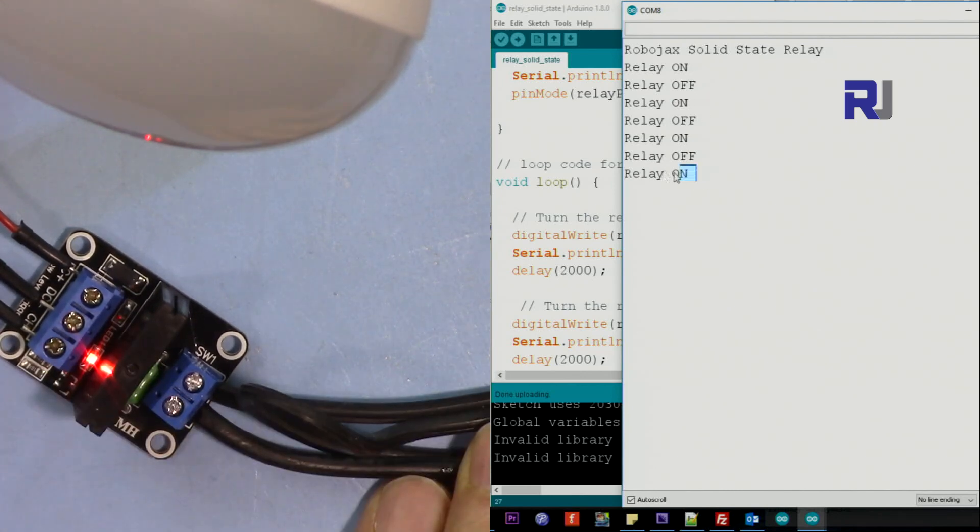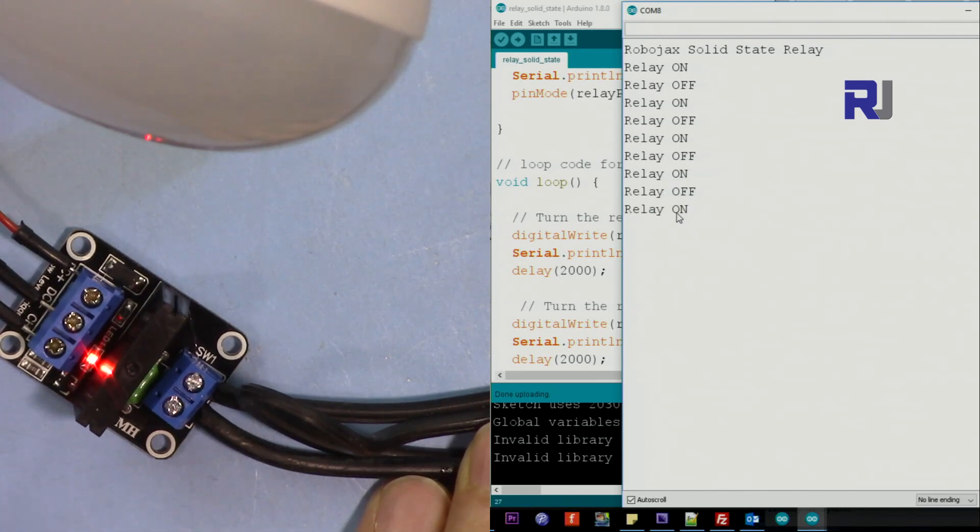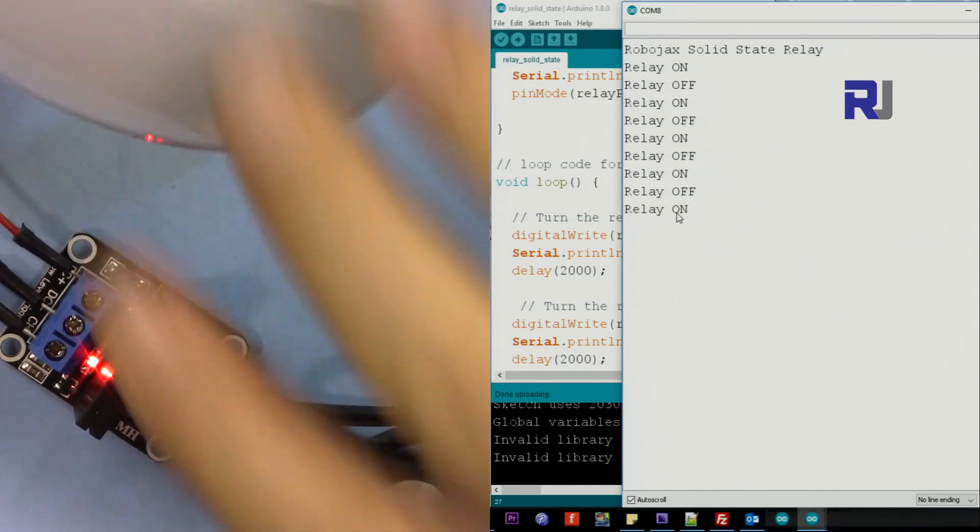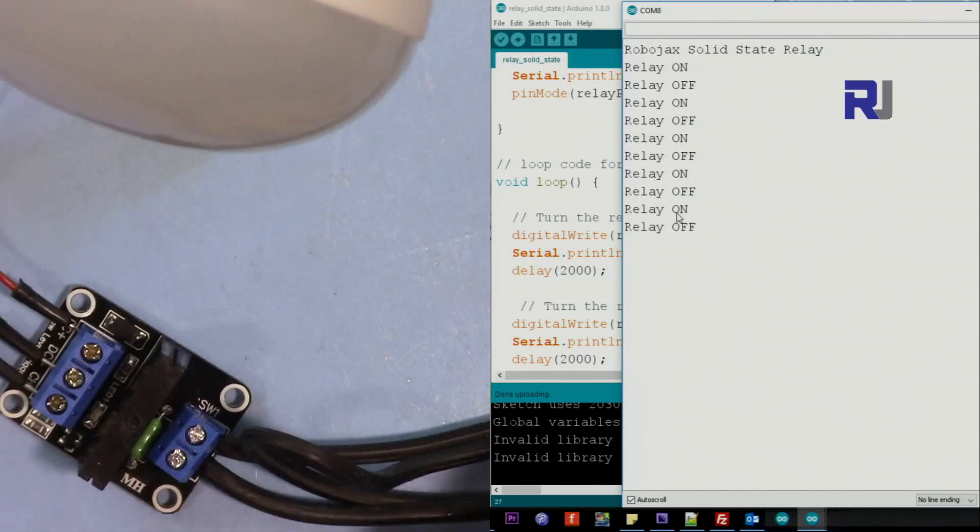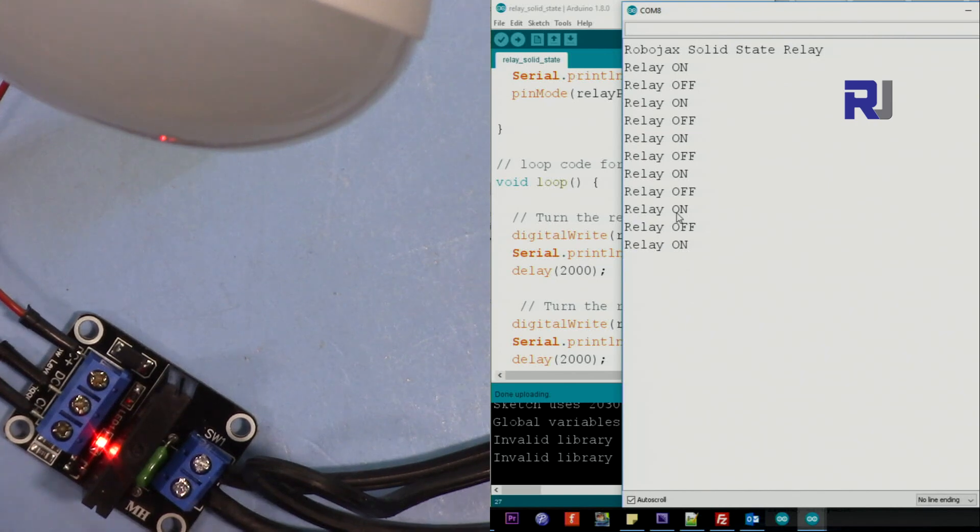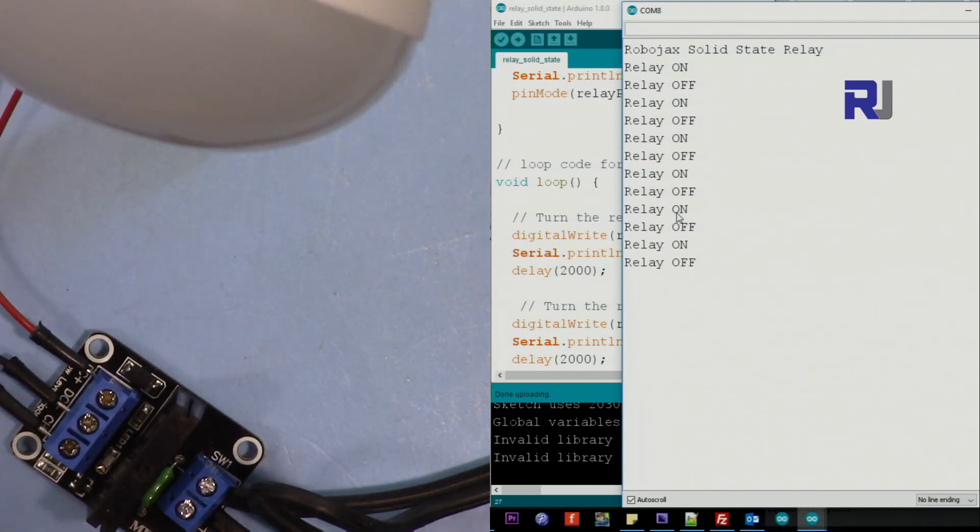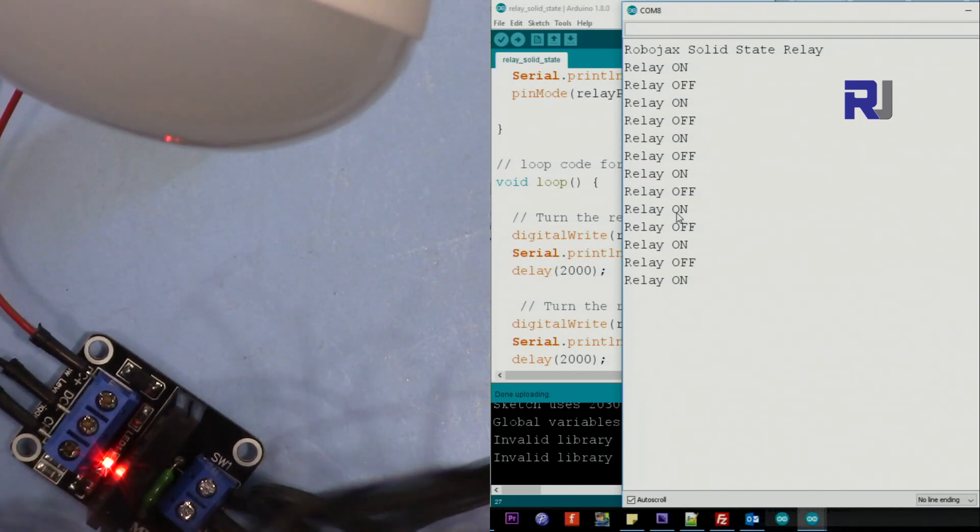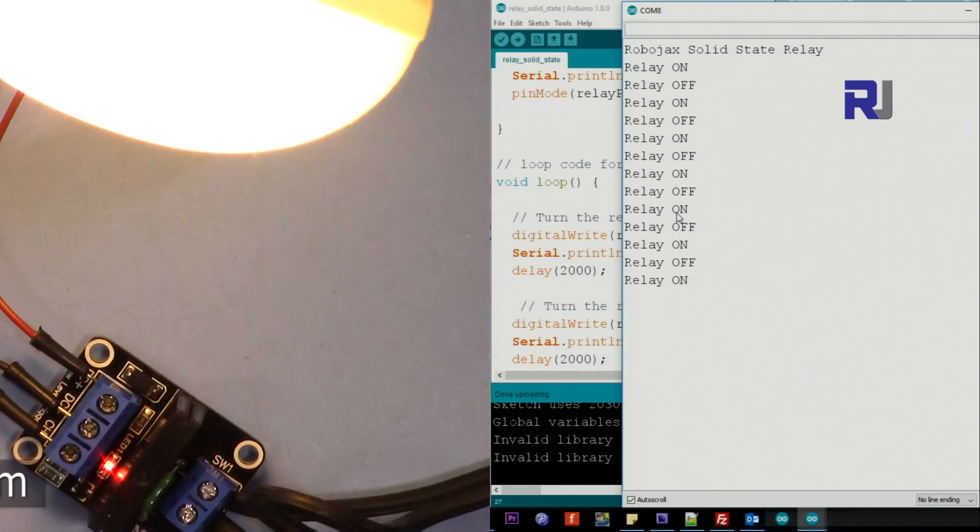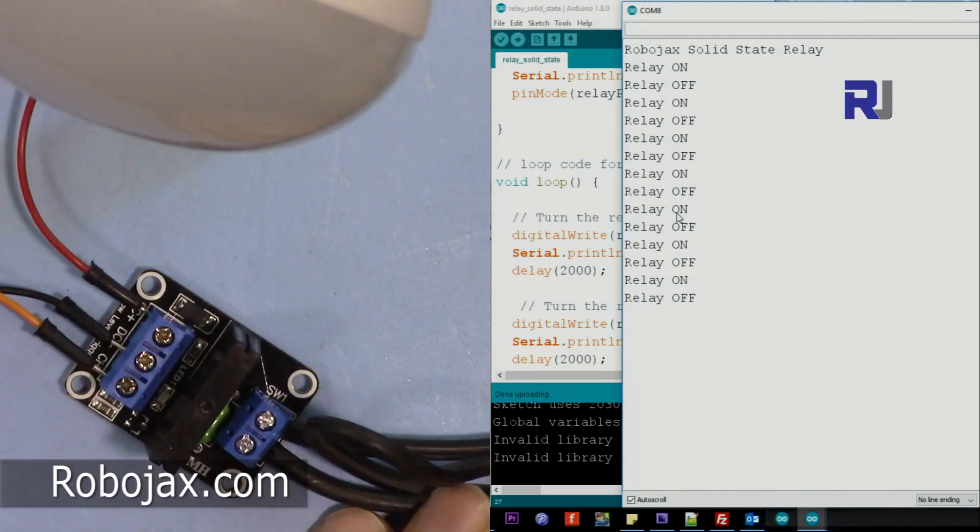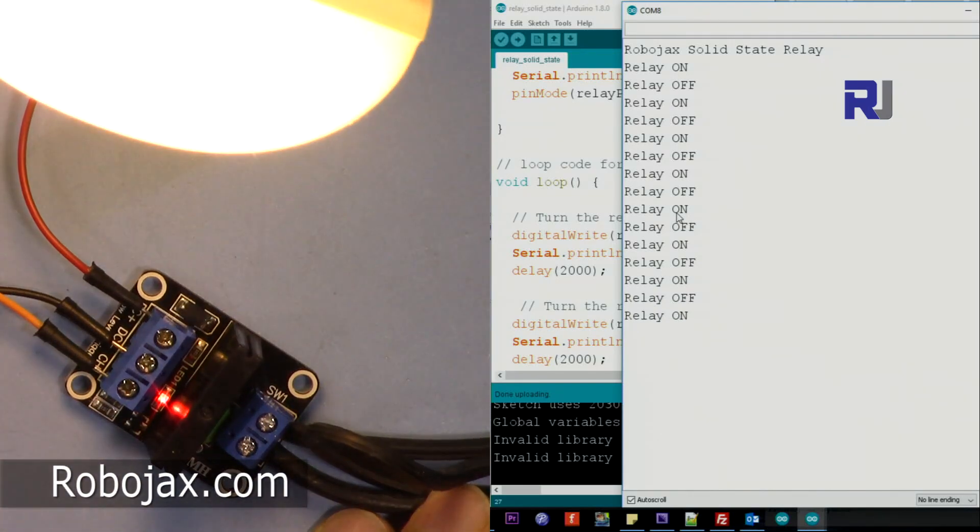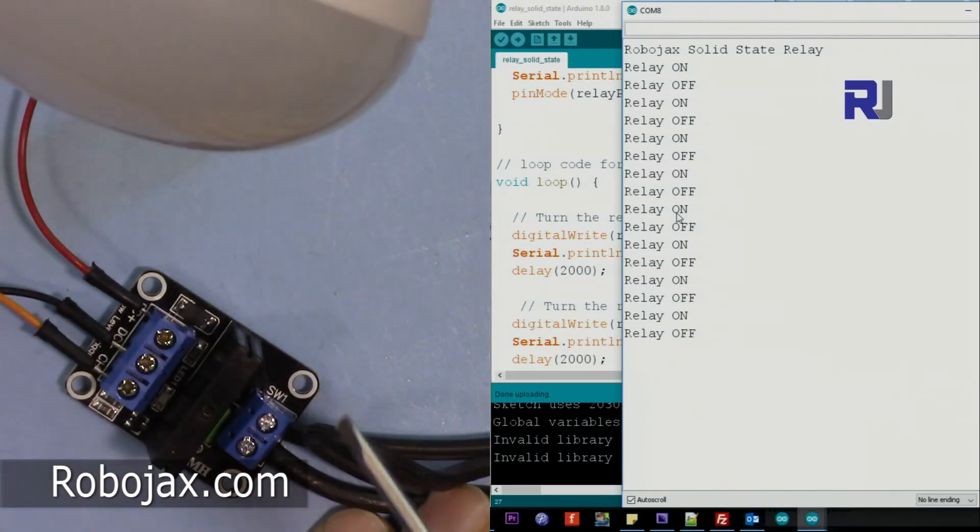I've disconnected the bulb. So now I'm connecting the bulb so you can see the actual AC bulb being turned on and off.